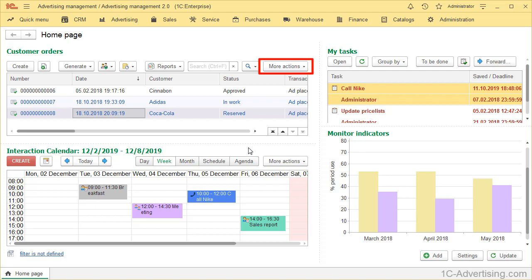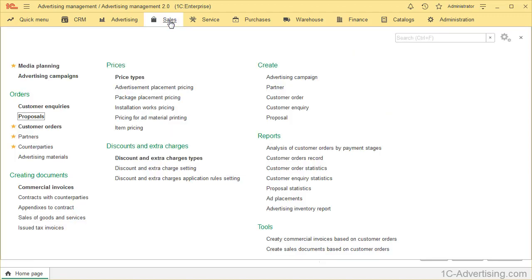In order to do so, use More or More Actions button and select Change Form. Now let's take an example. Open menu Sales, Order submenu,